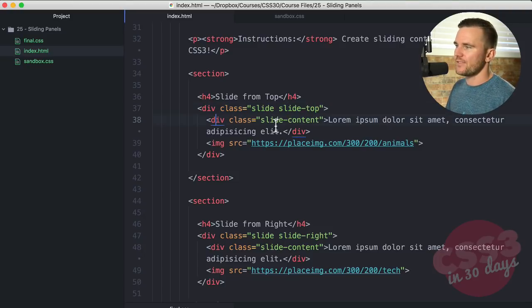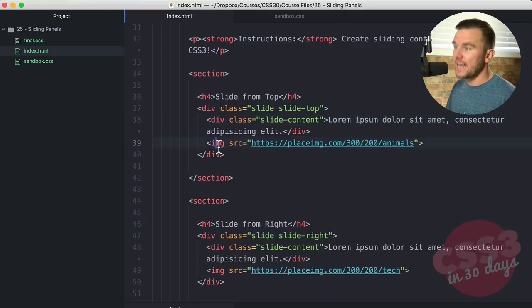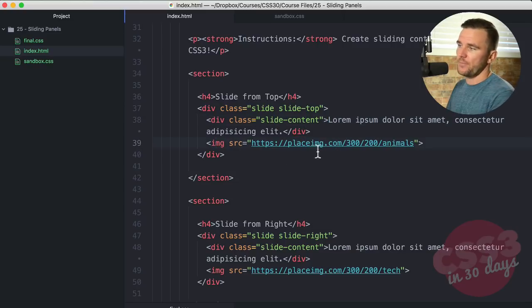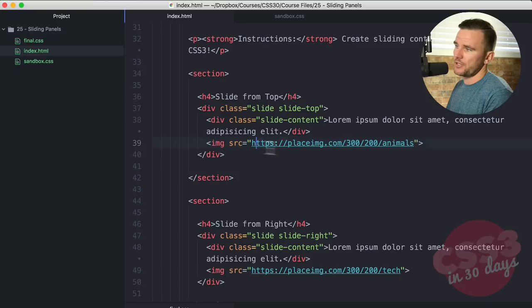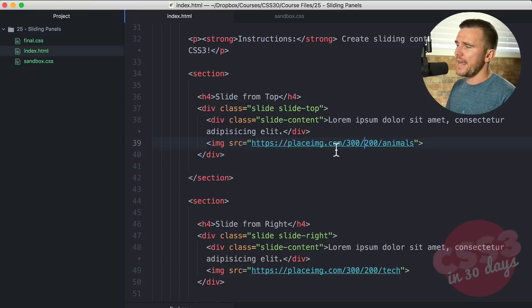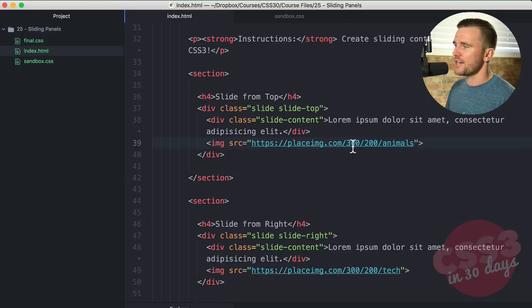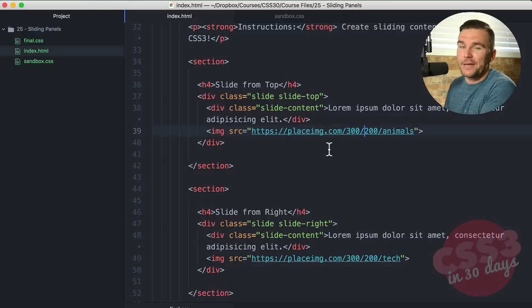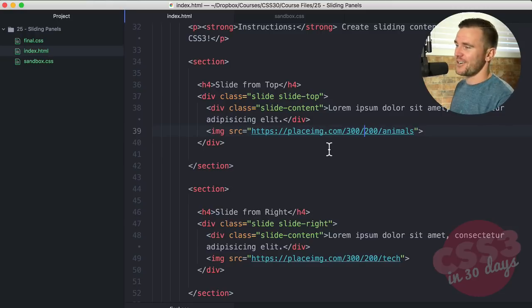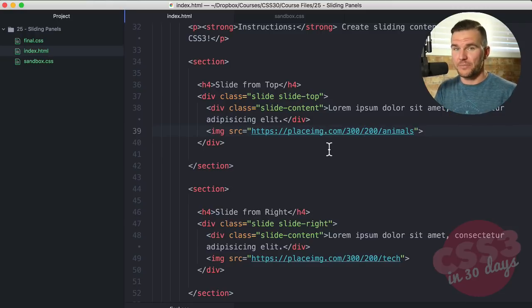Within that div, we have a div with the class of slide content and some text and then an image with the source of a placeholder image that I pulled from placeimg.com. That's a free placeholder website. You can use that for your own placeholders. You can put any image you want in there. It doesn't even have to be an image. It can be content.